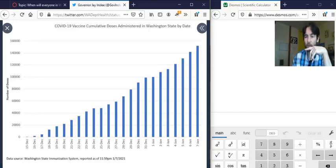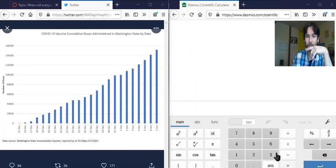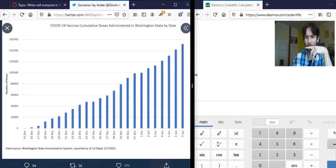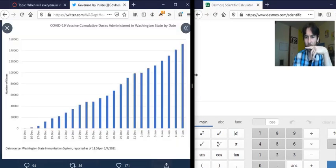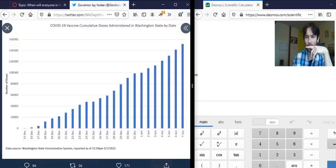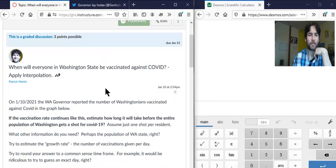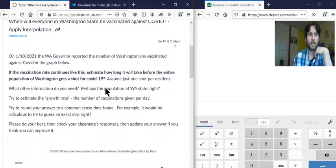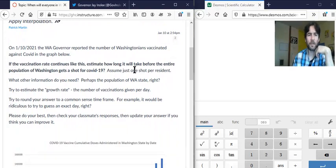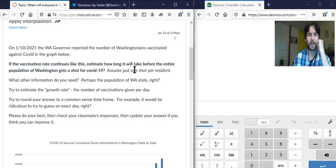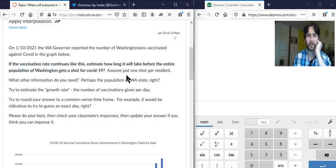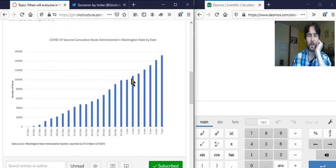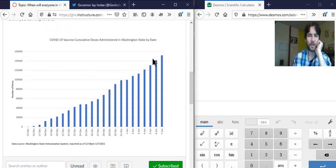So here's our question: if the vaccination rate continues like this, estimate how long will it take before the entire population of Washington gets a shot for COVID. We have lots of different numbers here and we can make this really complicated.